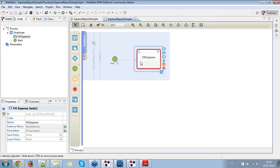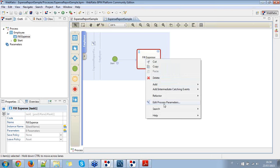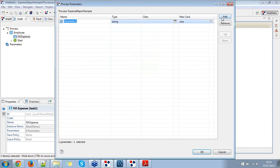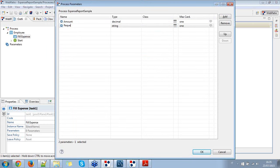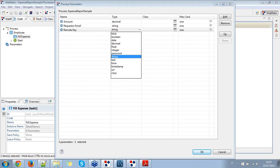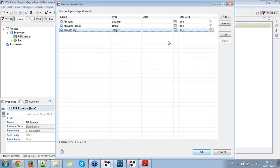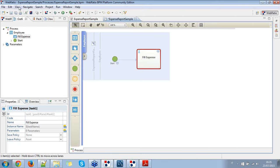In order to manage structurally all of the data generated by the process, I'm going to use a remote expense object, identified by a parameter called the remote key of the expense. For this task, I'm going to define some process parameters: the first one is 'amount' of type decimal, then 'requester email' of type string, and then 'remote key' of type integer. These are the parameters required by the first task.